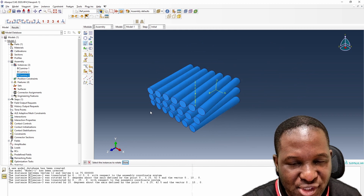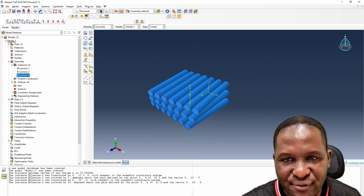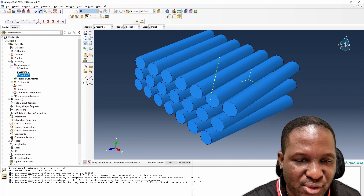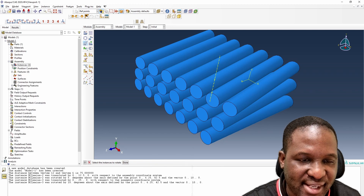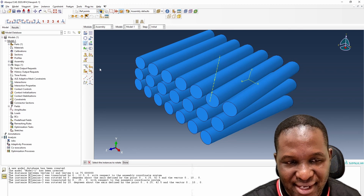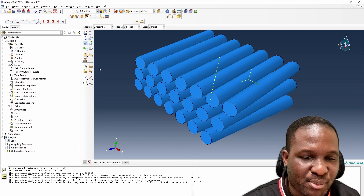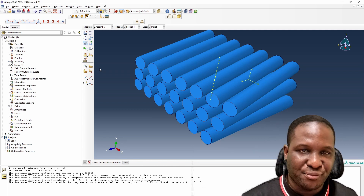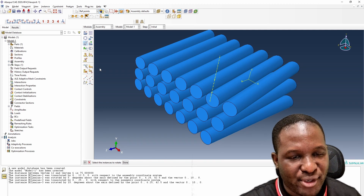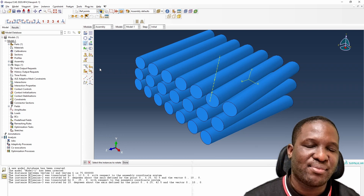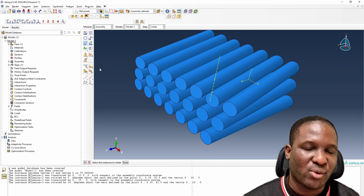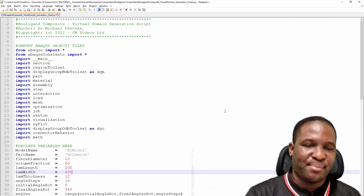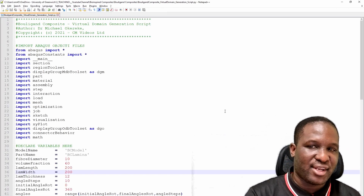We can continue in this fashion to build up the Bouligand structure to whatever size we want, but clearly this is not an easy process. So we need to automate it. What I'm going to show you next is a Python script I've already created to automate this process and make it easy.